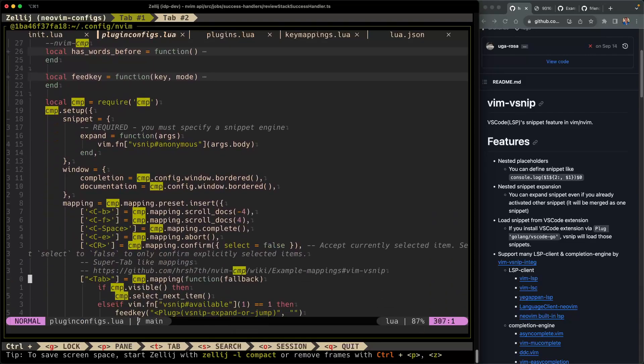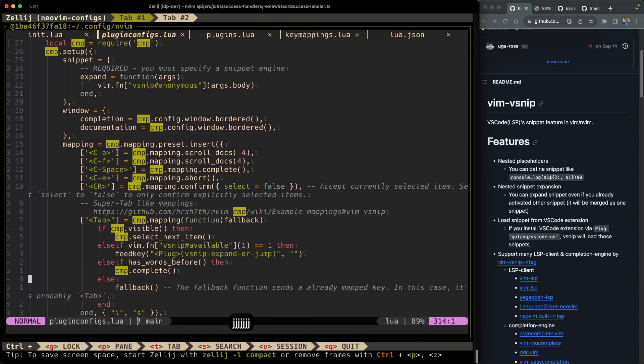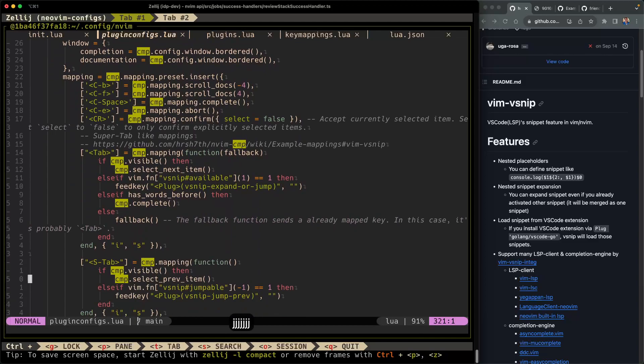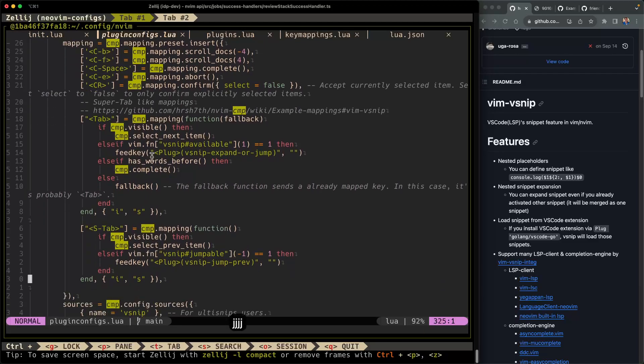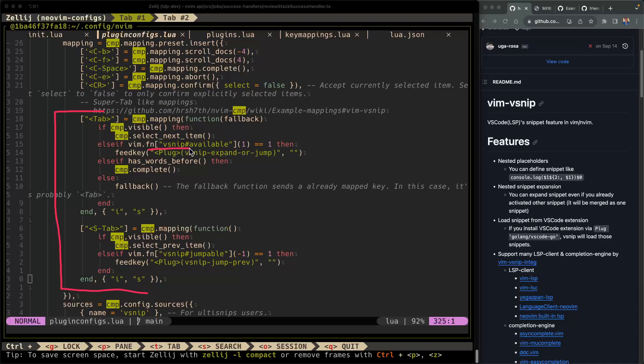All right, so there is a lot here, and most of this we covered already in our last video. So I'm going to focus on the snippet-specific mappings. The snippet-specific mappings that we're going to be covering are tab and shift tab. Tab is to go to the next section in the snippet, and shift tab is to go to the previous section. And I'll show you what these sections are once we get to the snippet part of the video and the usage part. But you can see here, we're essentially just calling the vsnip-available, vsnip-jumpable functions.